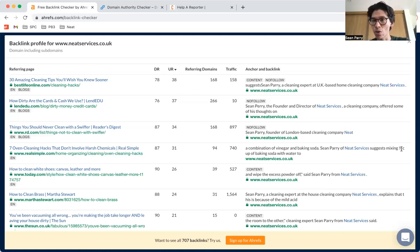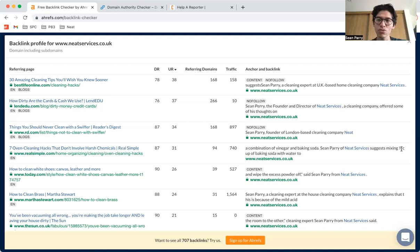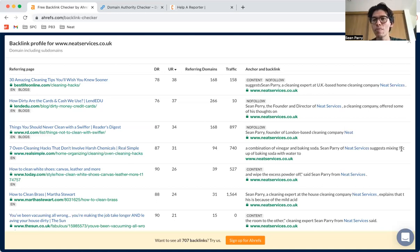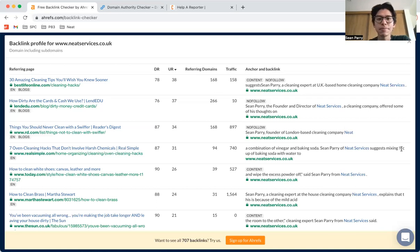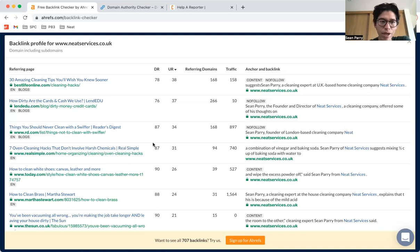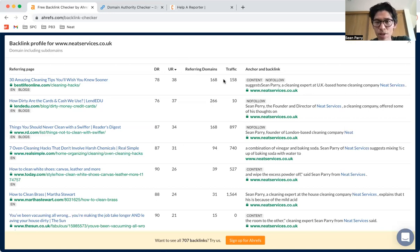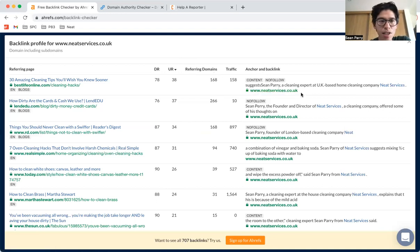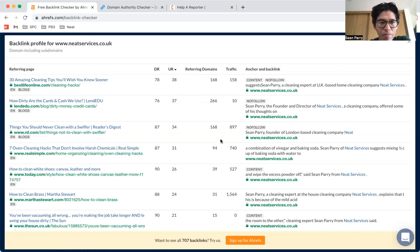So one of the longer-term SEO strategies when you're running a cleaning business—whether you're doing your SEO in-house or if you have an agency doing it for you—is to build backlinks, high quality backlinks. What I have on this screenshot is just a snapshot of some of the links that we have got in my own cleaning business, Neat Services.